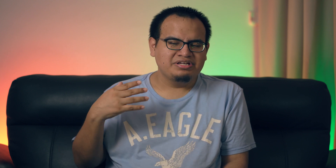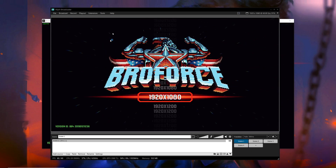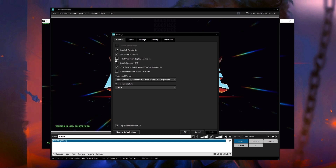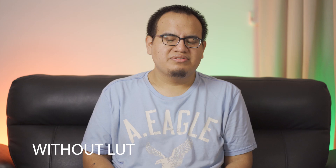Speaking of NVENC, XSplit implemented the latest NVIDIA SDK and also implemented a GPU priority mode. Hopefully this will take fewer resources off your CPU and result in a smoother stream and better quality going forward.